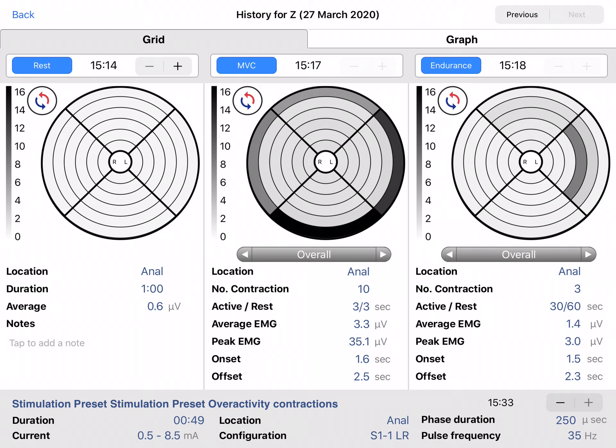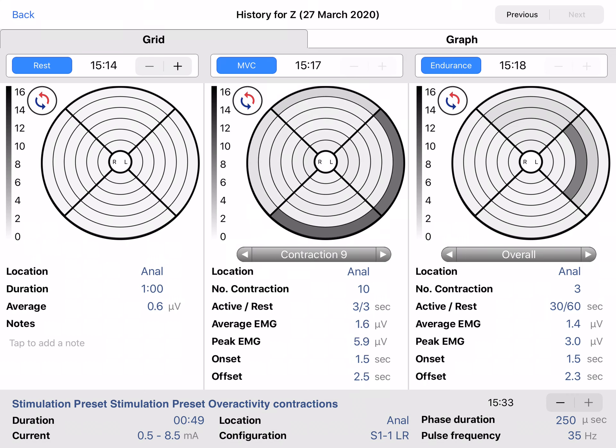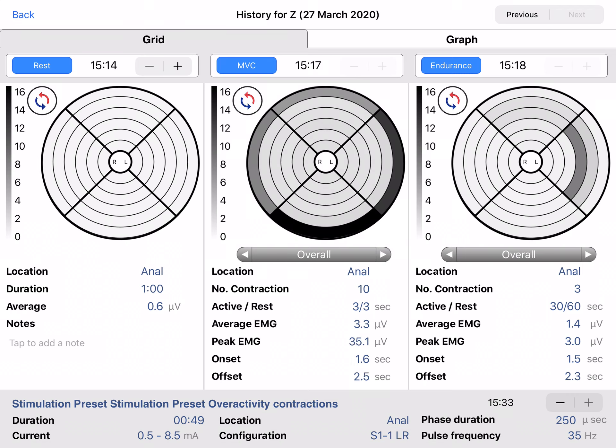Individual NVC and endurance contractions can also be assessed by flipping through them using the left and right arrows. Below the grid of each type, details are displayed. For rest this is location, duration and average.